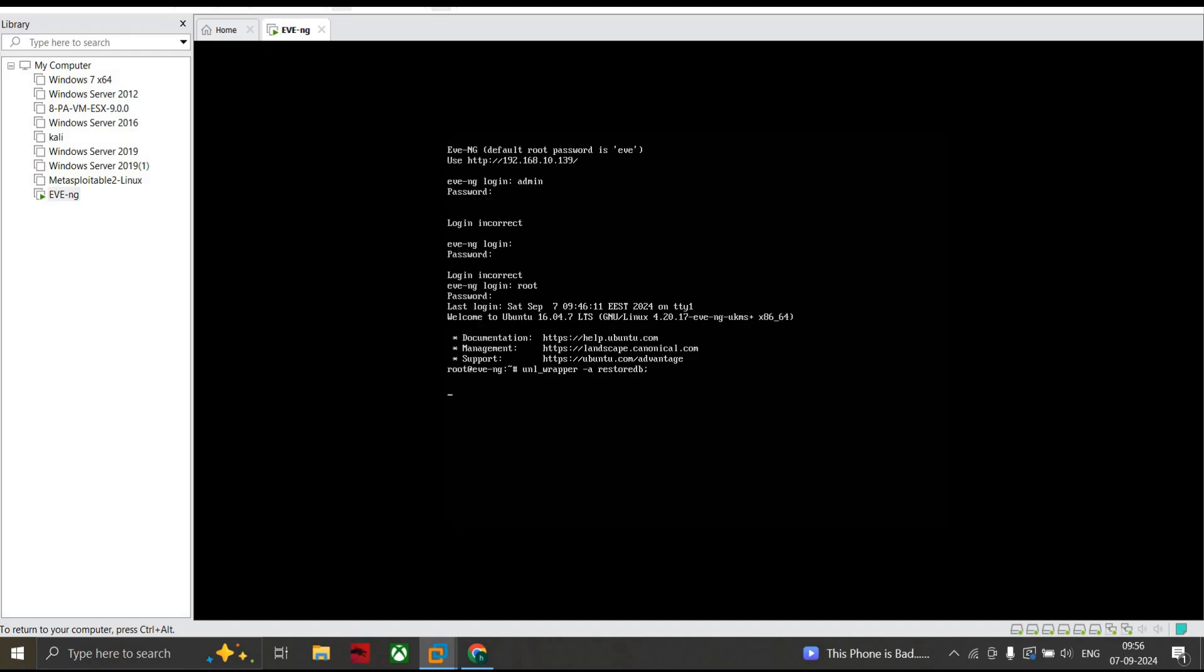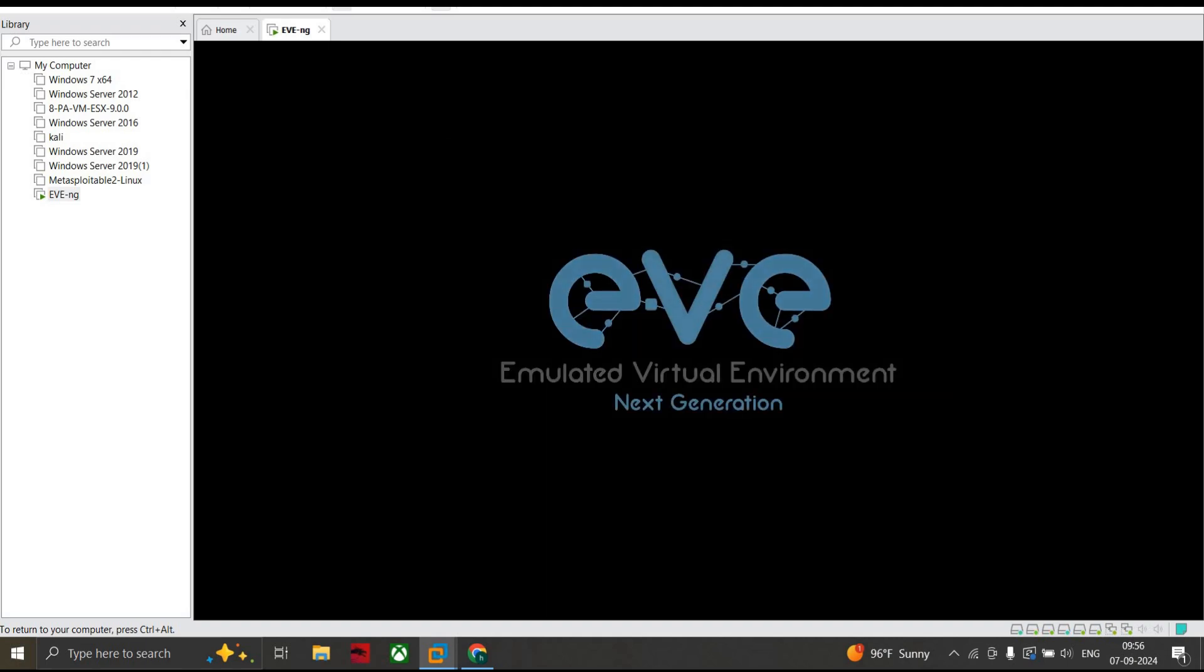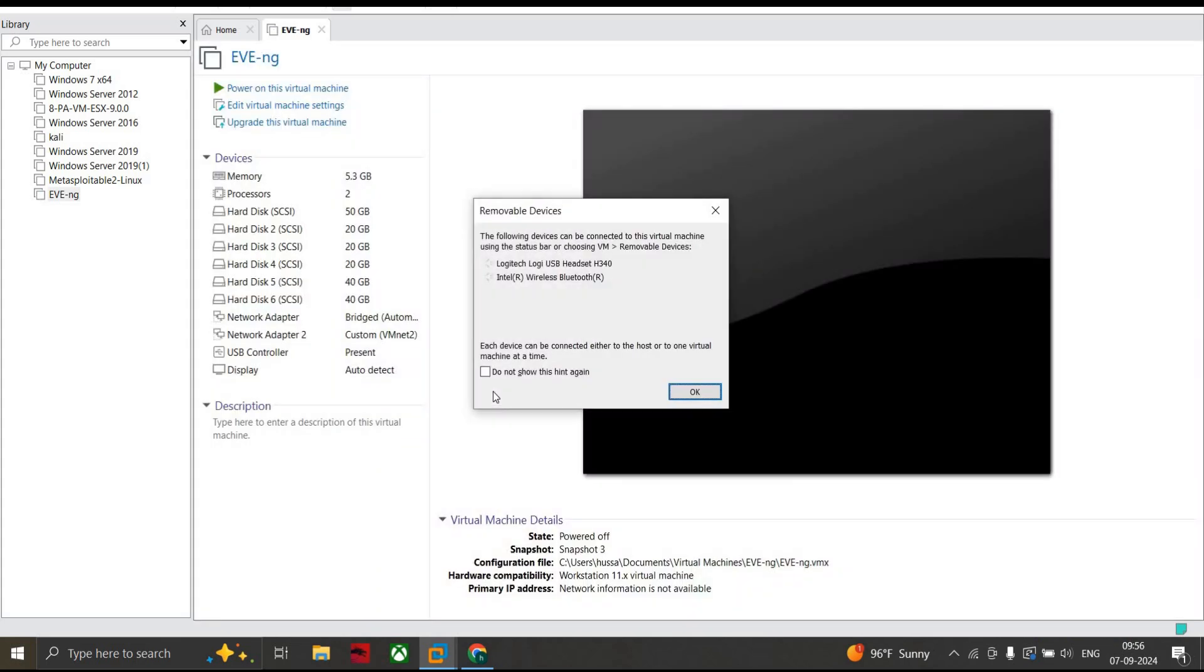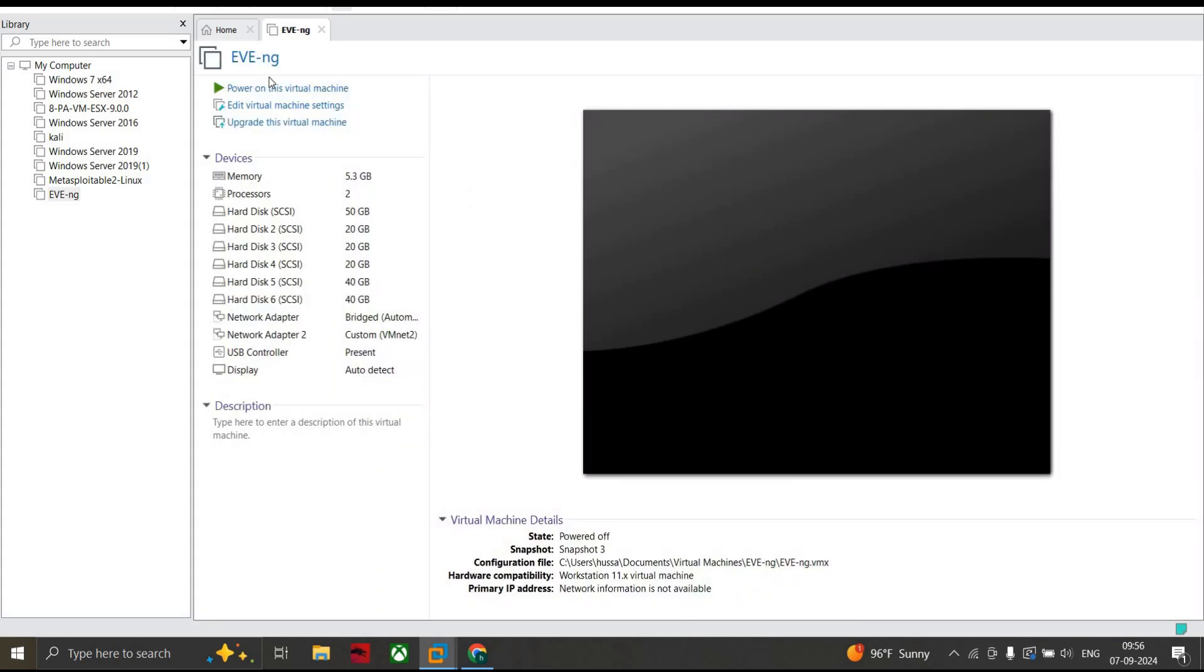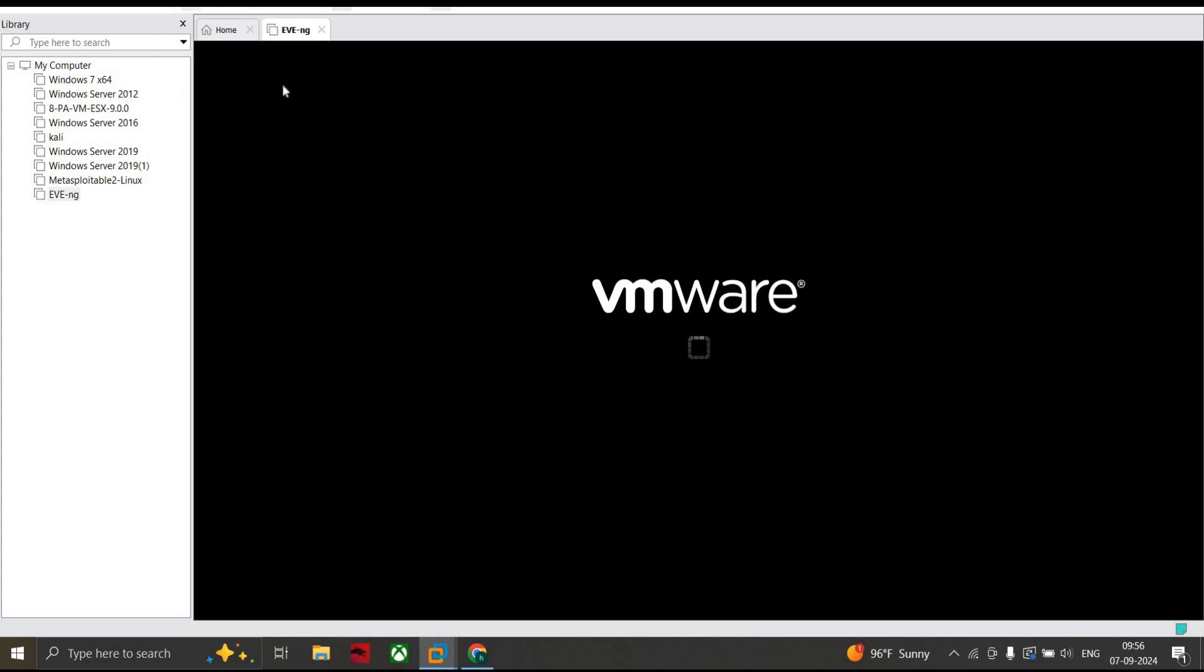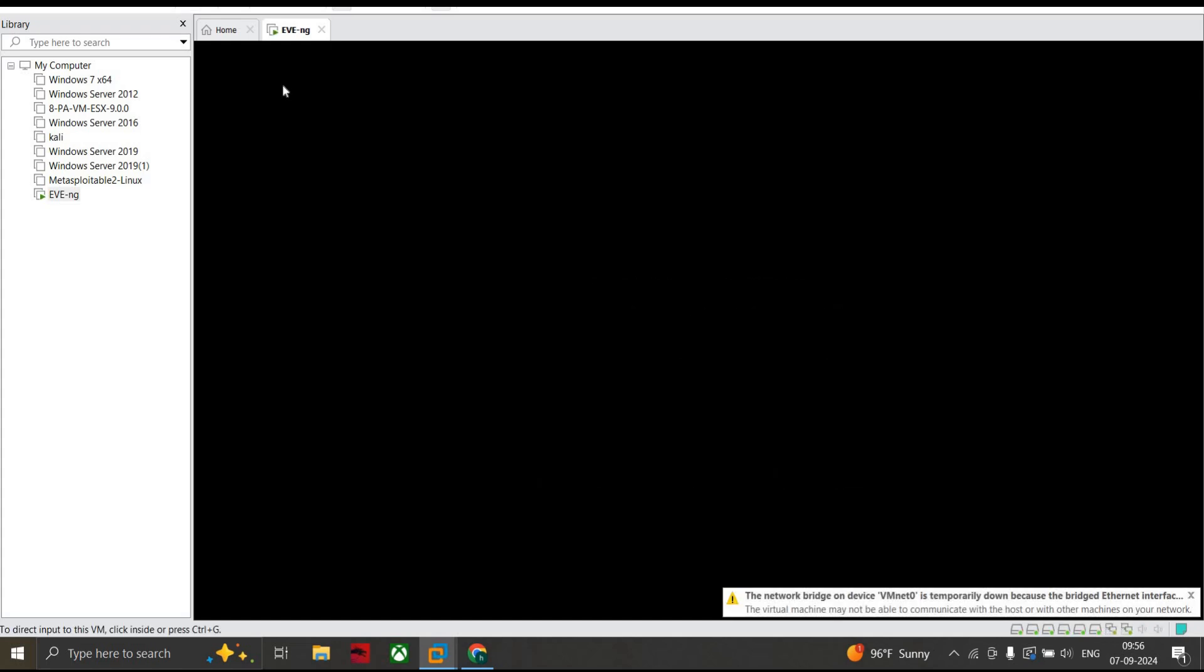Now the next step is to shut down again: shutdown -h now. Power on your EVE-NG again and hold on for a while.